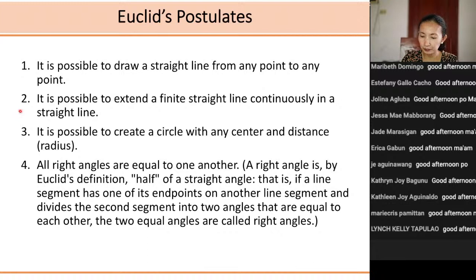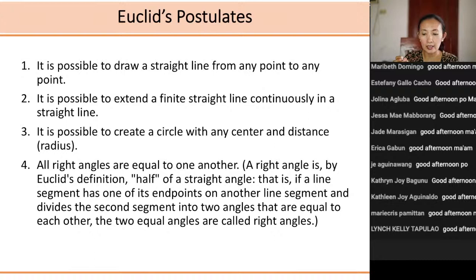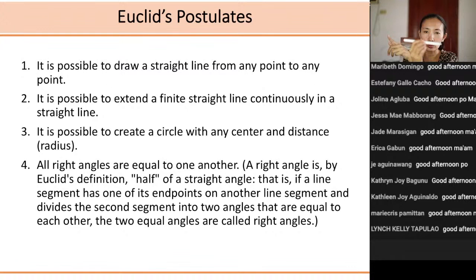The second postulate says: it is possible to extend a finite straight line continuously in a straight line. In modern terminology this says that a line segment can be extended past either of its endpoints to form an arbitrarily large or long line segment. If I have a line segment of this length, I could extend through either endpoint to make it larger or longer.